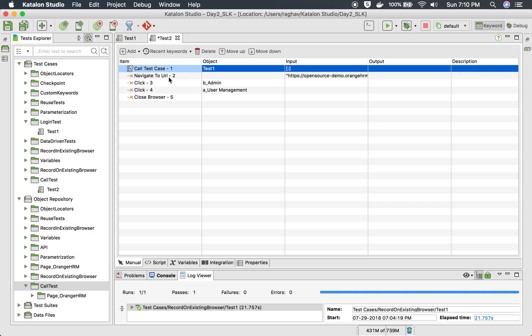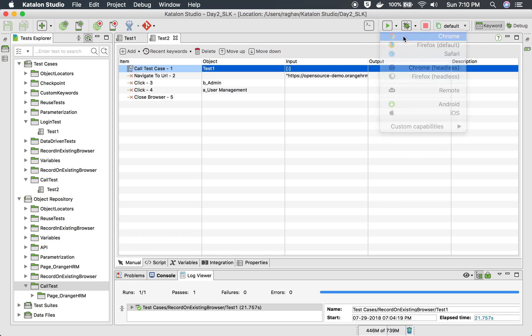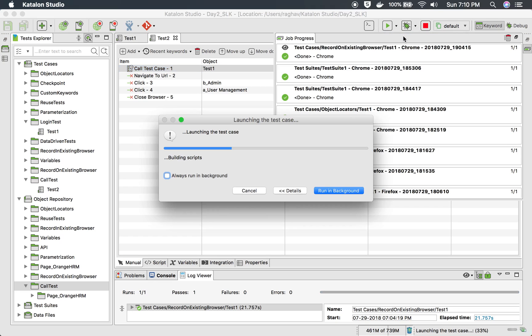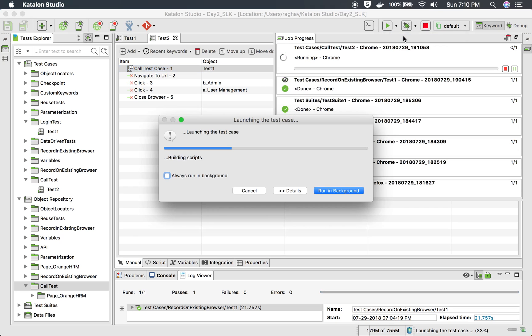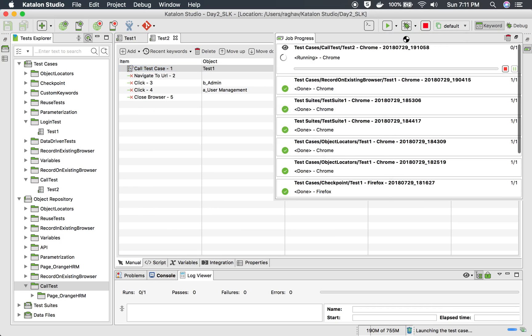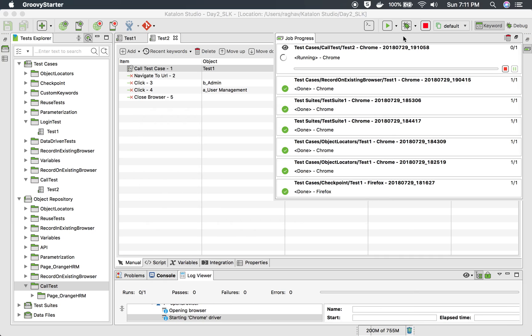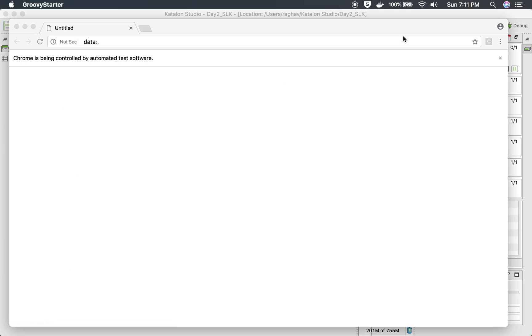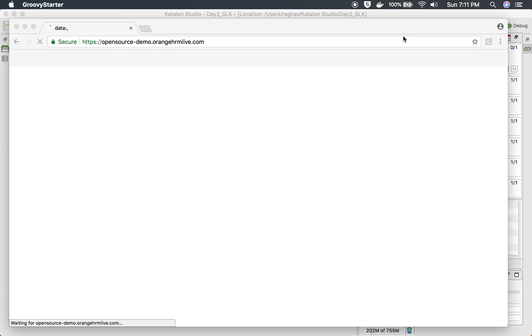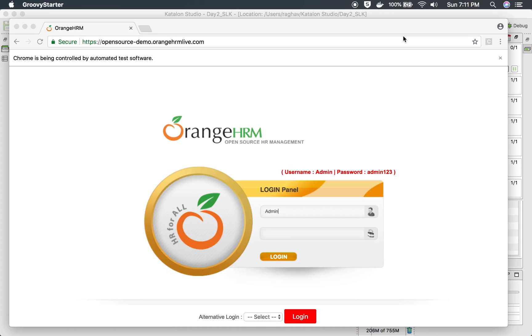Let's see if this works. You see I have not recorded any login action in this particular test case—this should come from test one. Our Chrome browser is open, and now it has called test one. Yes,